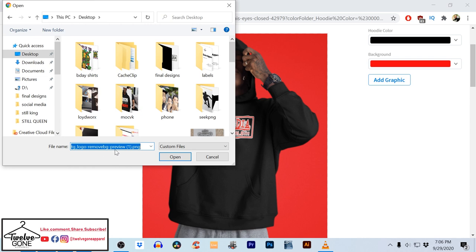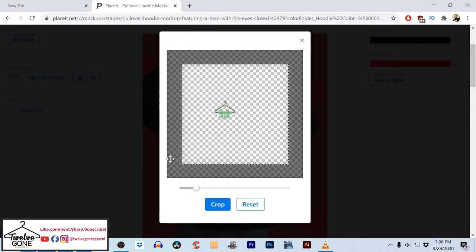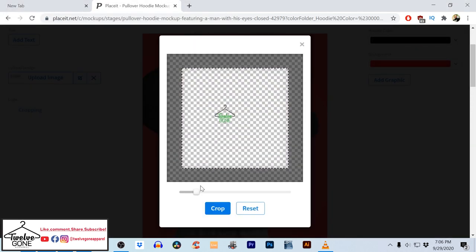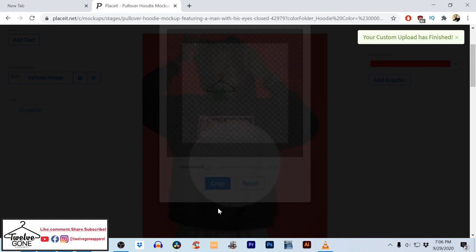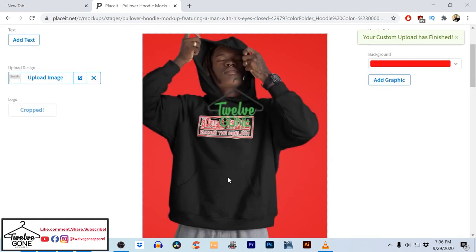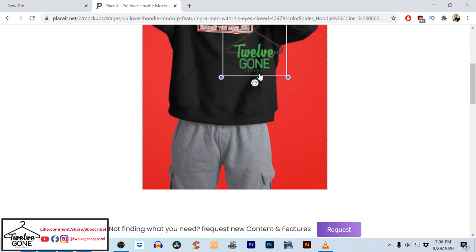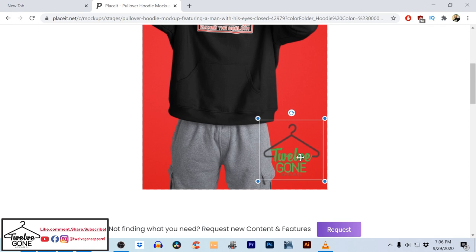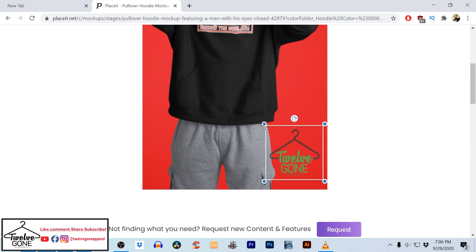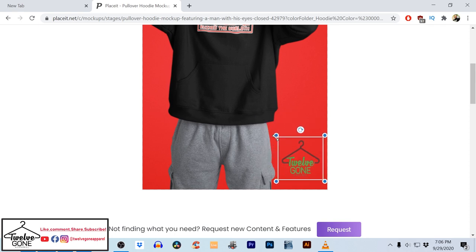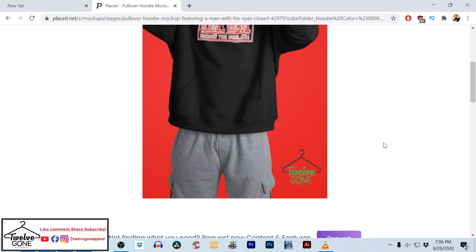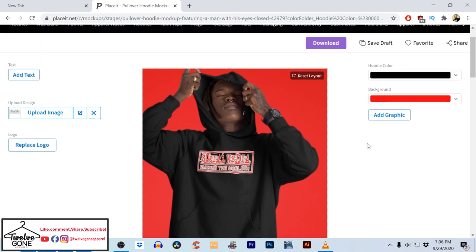Let me use this one — open. Crop it up a little bit. It doesn't matter where you position your logo because you can move it and shrink it down. I'm gonna just drop it down here in the corner — I just want it small in the corner.